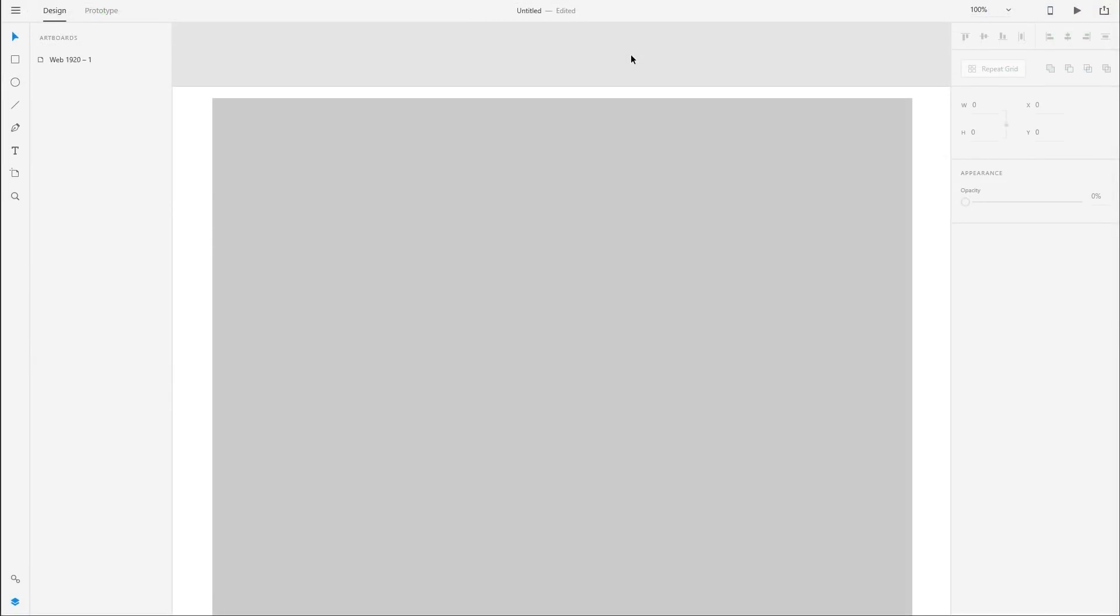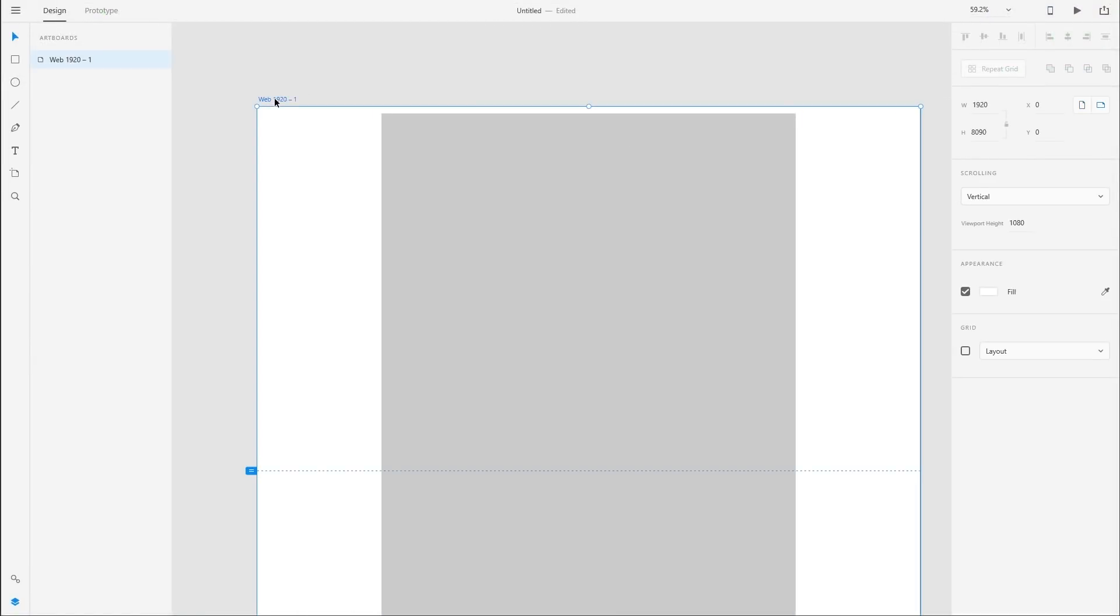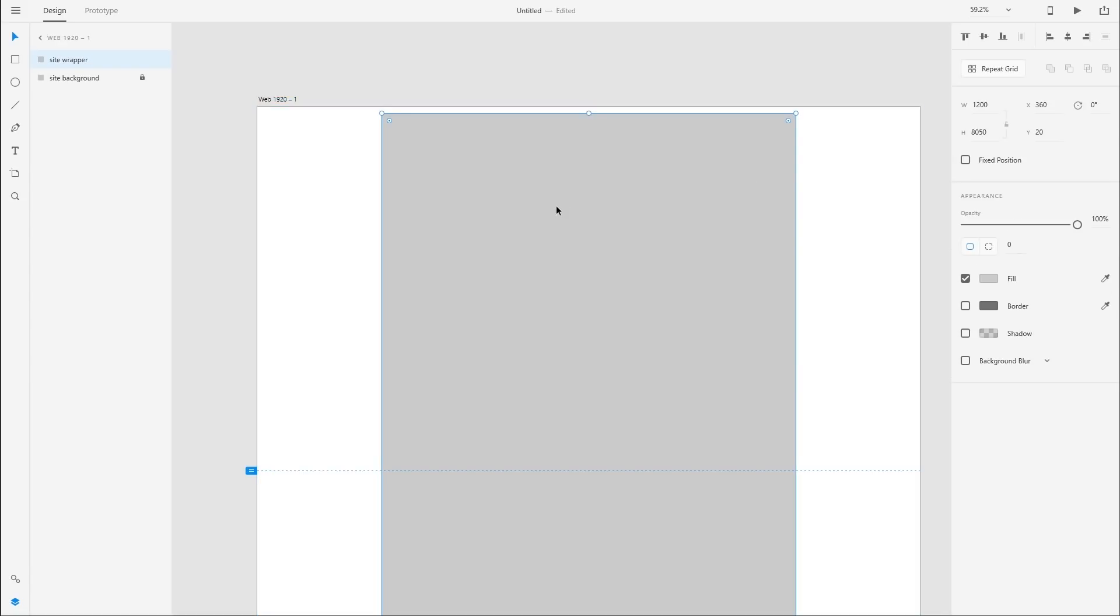Here I am in Adobe XD. I've already set up a canvas. The canvas is 1920 wide by 8090 high. And then inside here, we have a site wrapper that is 1200 pixels wide by 8050 high. We're going to put the image that we just selected in a box at the top of the site here, and this will be the welcome panel to the site.